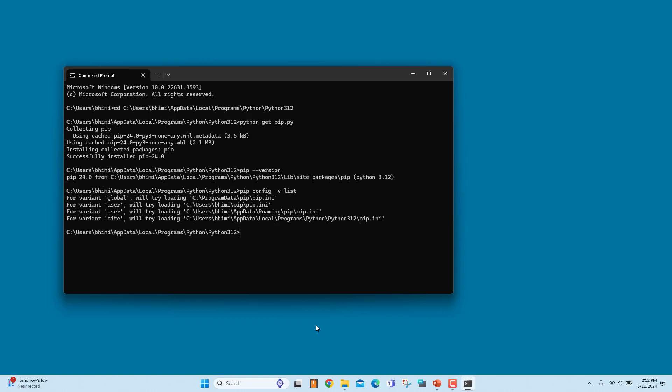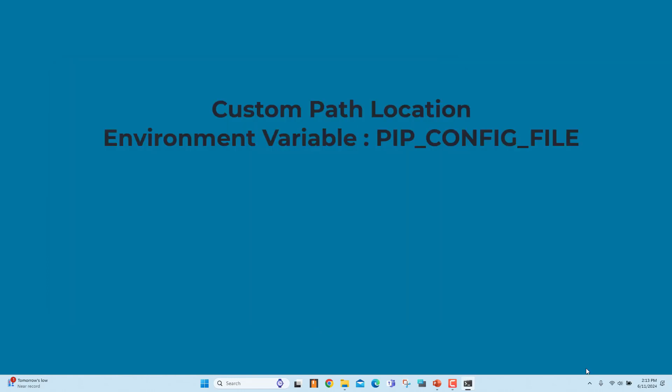The command displays the possible global, user, and site locations for the PIP.INI configuration file. You can also specify a custom path location for this config file using the environment variable PIP_CONFIG_FILE.